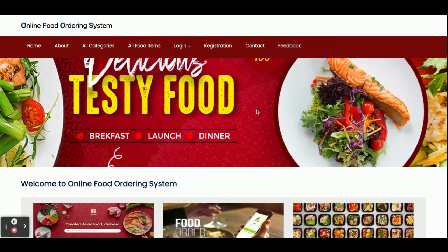Hello friends, welcome again. This is my new project — an online food ordering system. I have developed this project in Spring Boot and Angular, using MySQL as the database. The Angular version I am using is version 13, which is the latest currently available. The Java JDK version is 1.8, and the MySQL version is 5.6.